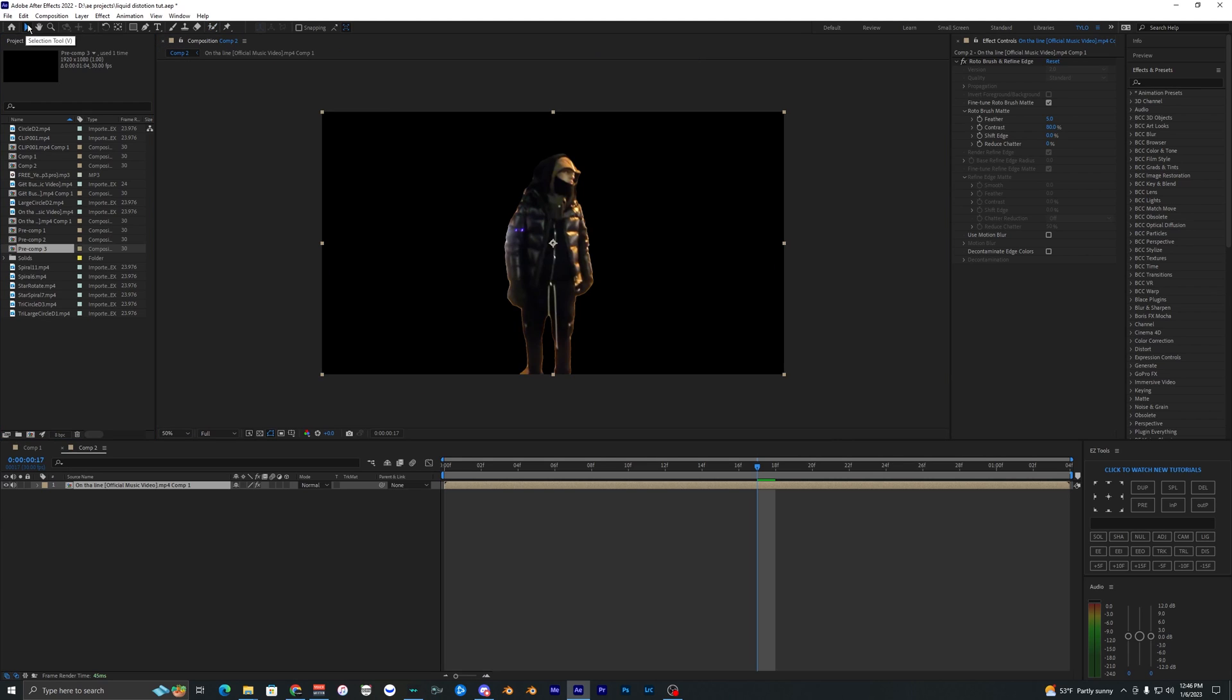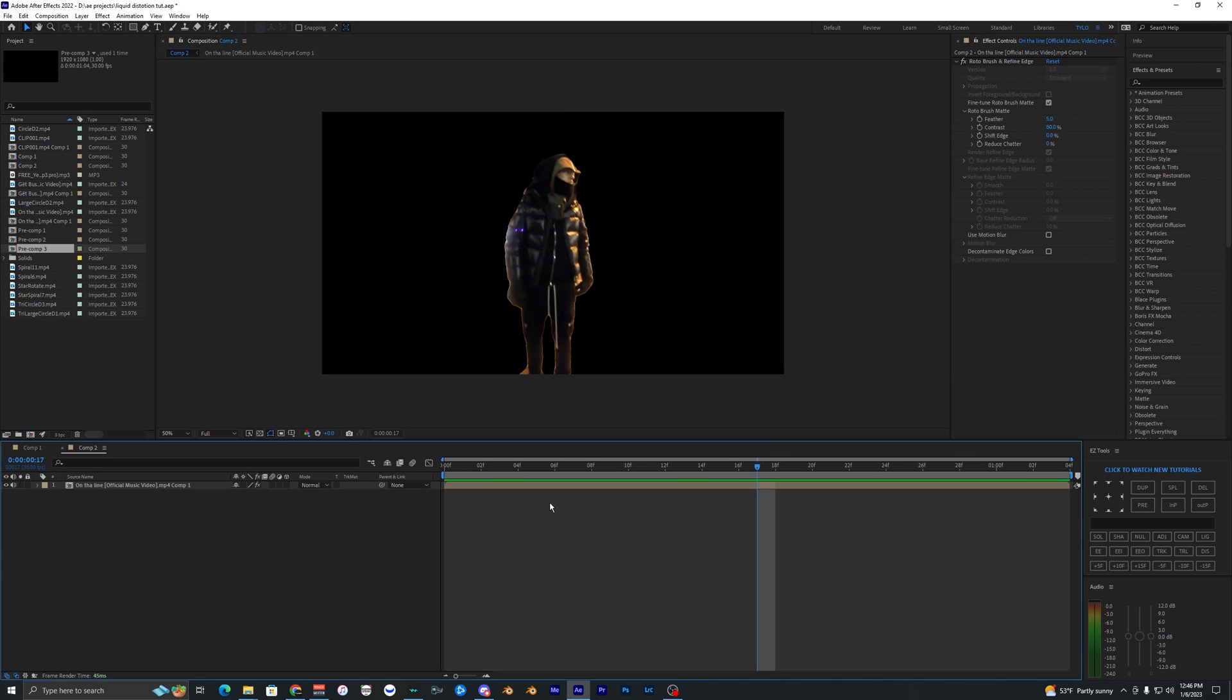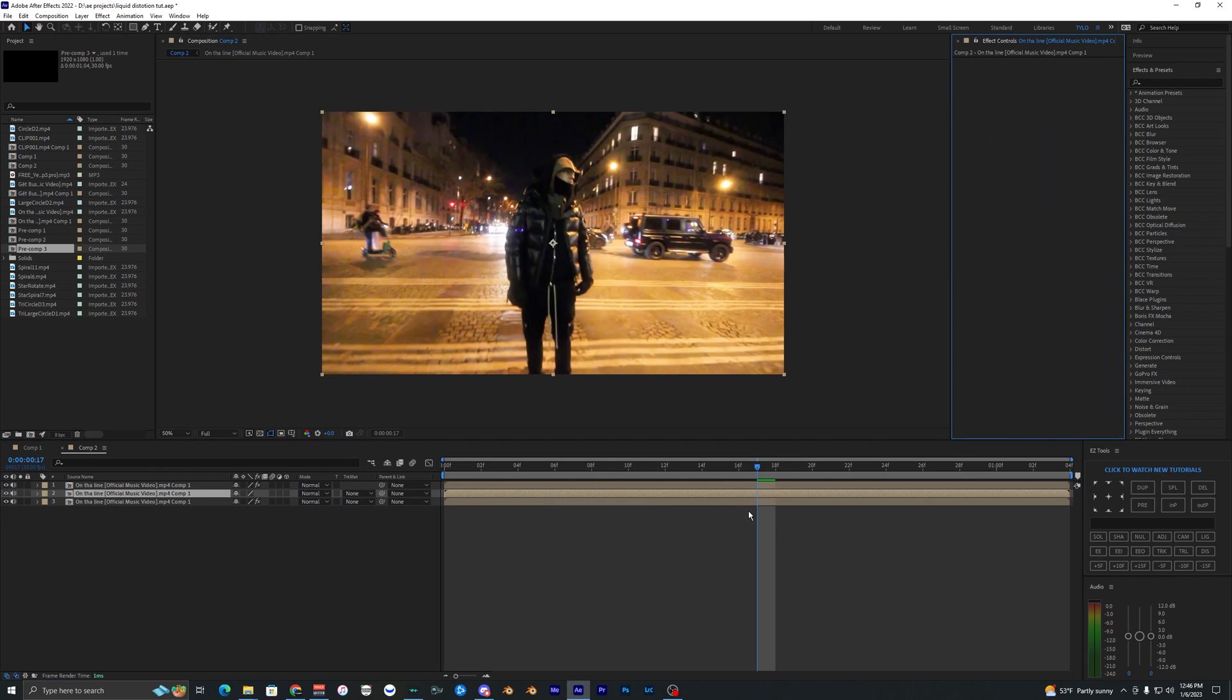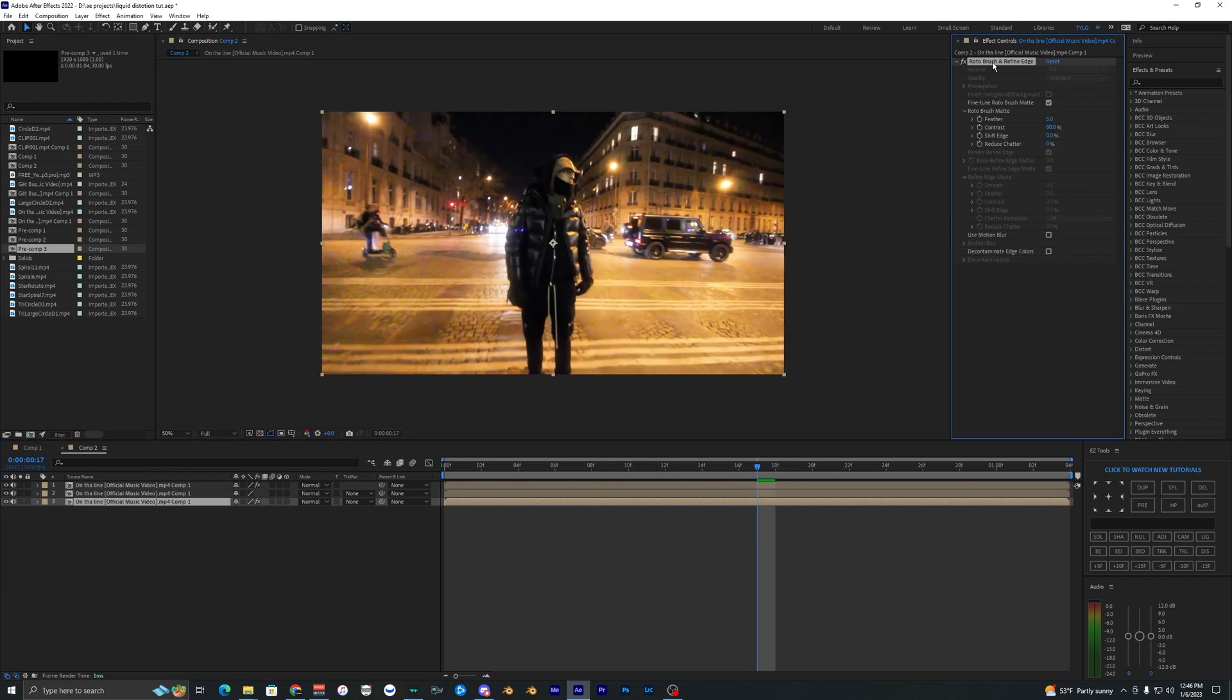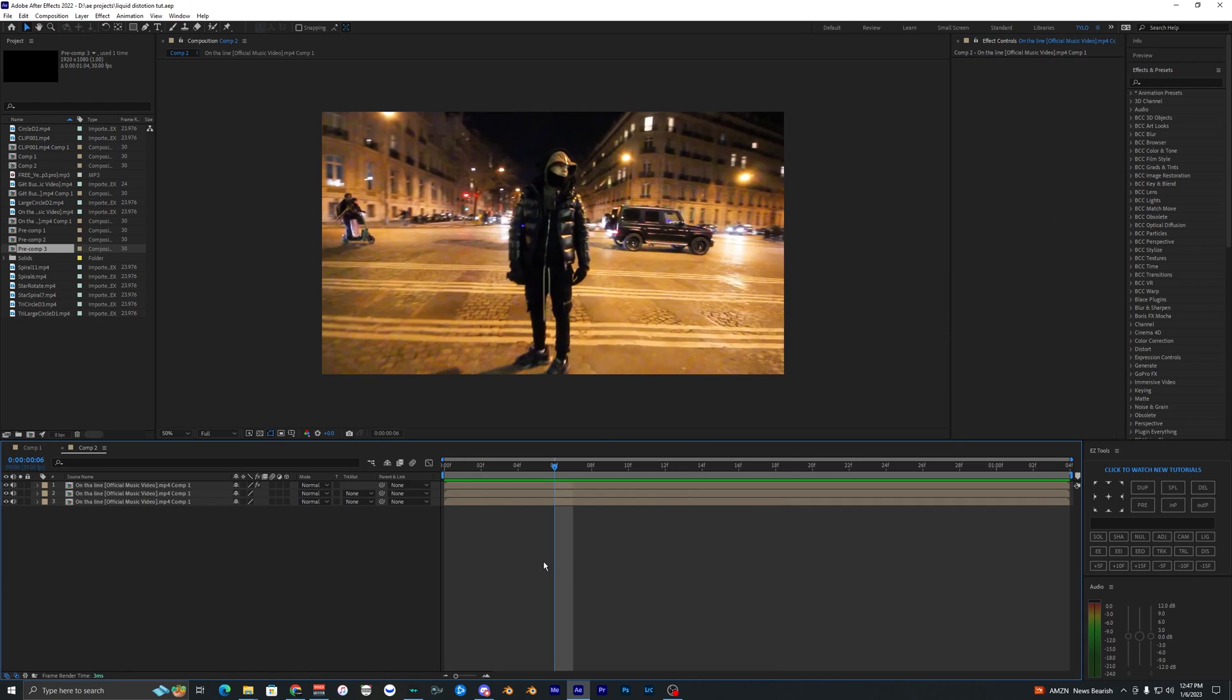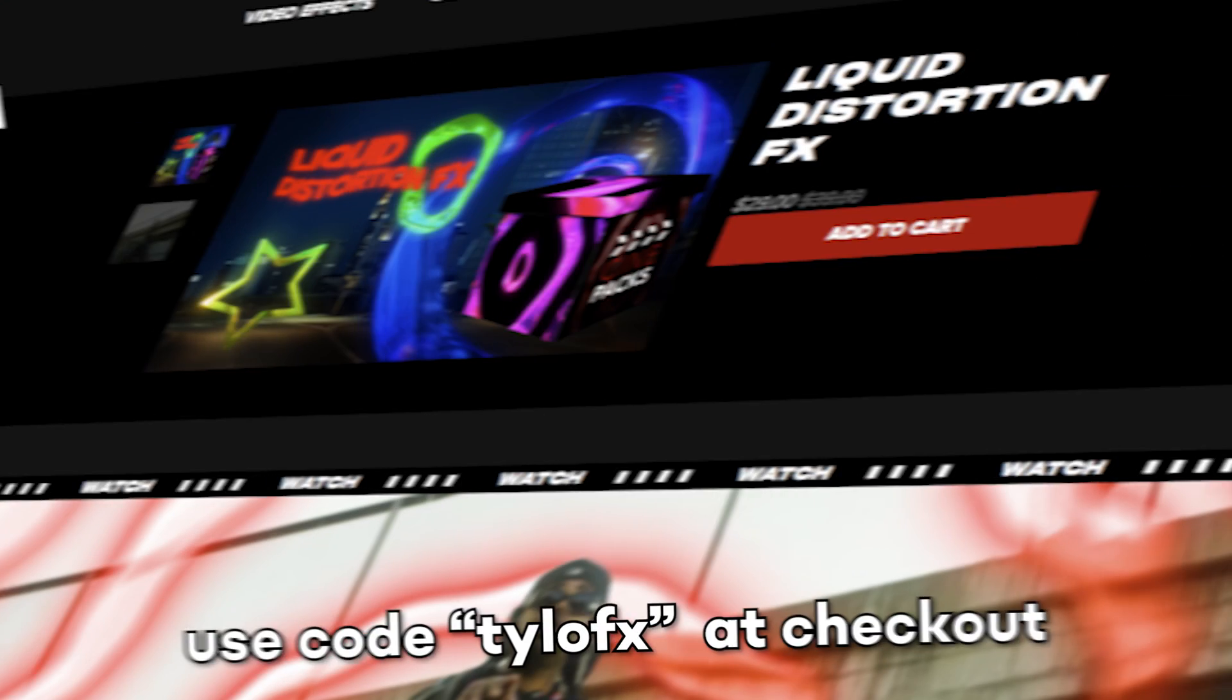Let's just go back to the regular cursor. What we want to do is duplicate this layer two times, so I'm going to hit Ctrl+D one, two, and delete the rotobrush on this middle layer and the bottom layer. Now we only have the rotobrush on the top.